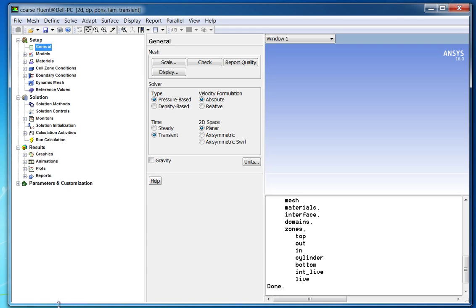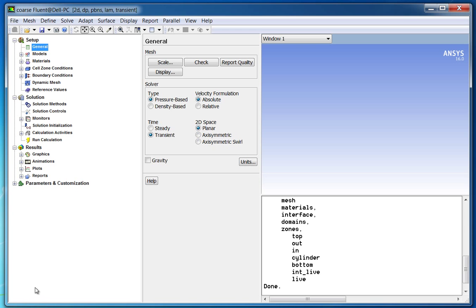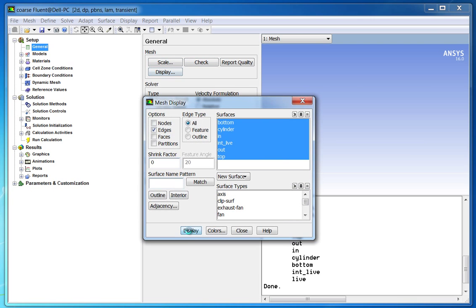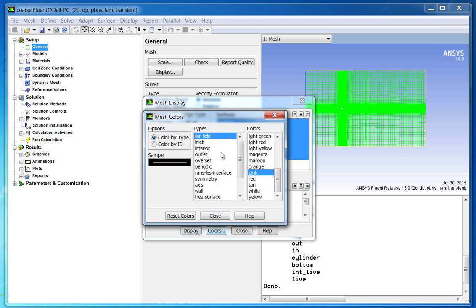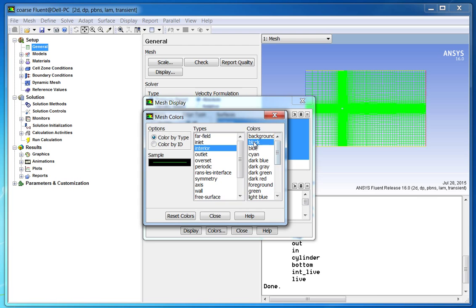For more accuracy, you can use the medium and fine mesh files, which are also bundled with this webinar. After reading the mesh file, check quality.